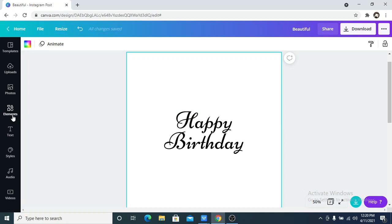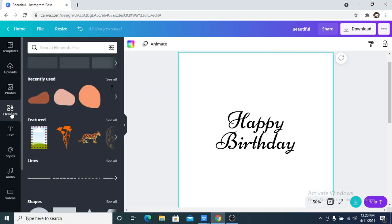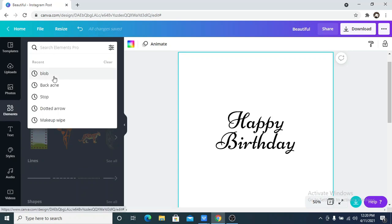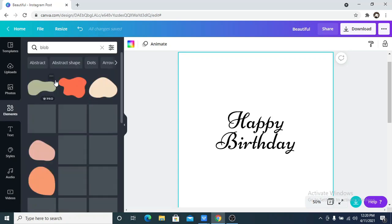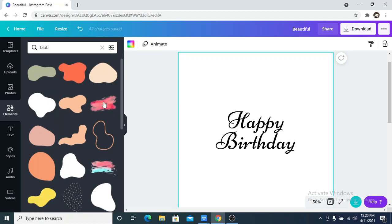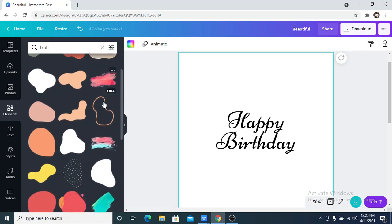So the next thing I want to do is to go to my elements and search for blob, like B-L-O-B blob. So I am going to take any of the blob options available and get started with it.